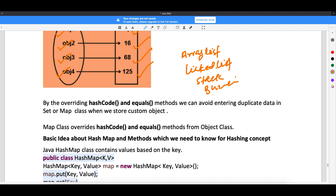Now in HashSet and HashMap, in HashSet you cannot add duplicate data. So how is this achieved? This is achieved by overriding the hash code and equals method from the Object class. By overriding hash code and equals, we can avoid entering duplicate data in the Set or Map class when we store custom objects. HashSet internally uses HashMap.